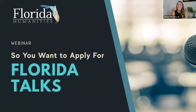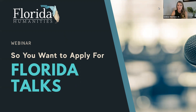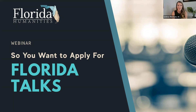We have other webinars about our Community Project Grants program — that is live and up on our Granted Hub right now, so if you're interested you can take a look at that later. But today we're going to talk all about Florida Talks, to give you the ins and outs of this program.